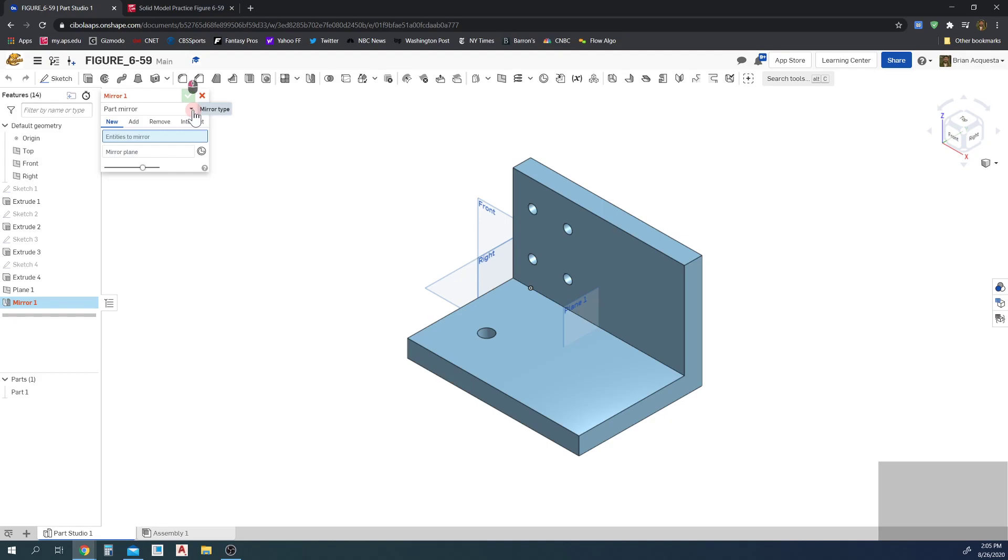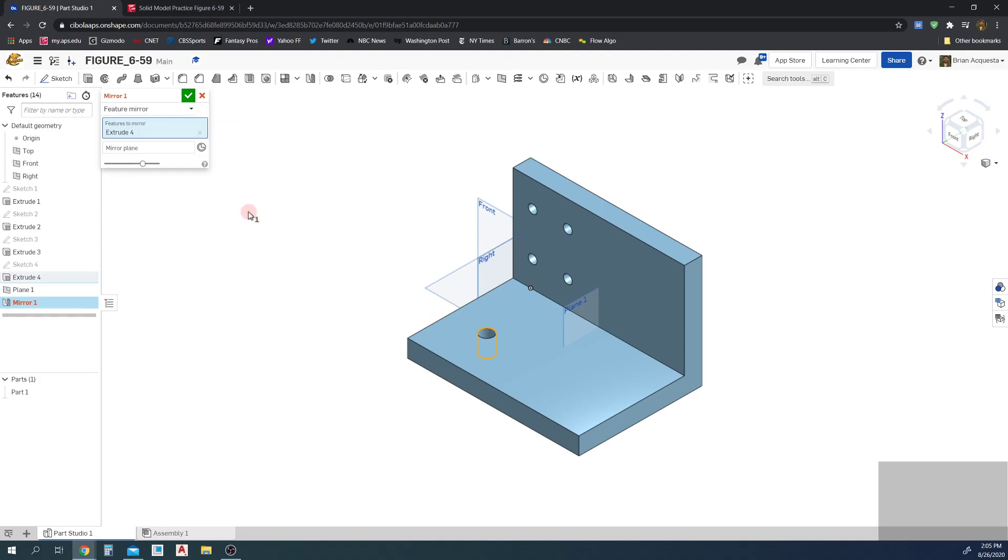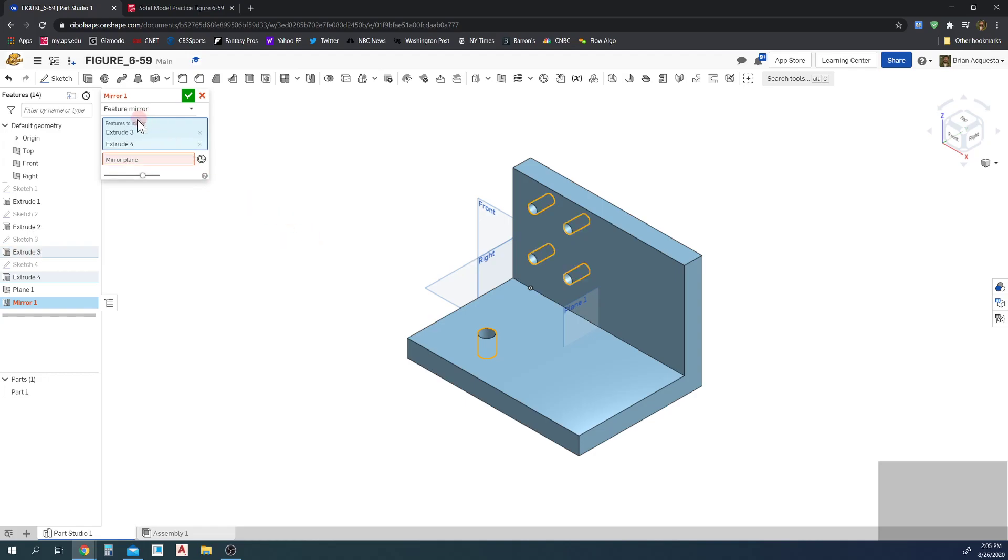I want to Feature Mirror, okay. So now I'm selecting what I want to mirror. I want to mirror Extrude 4 and I want to mirror Extrude 3. So I just clicked 4 and 3, adds it here to features to mirror. So it's going to mirror both Extrude 3 and 4.